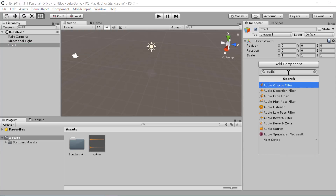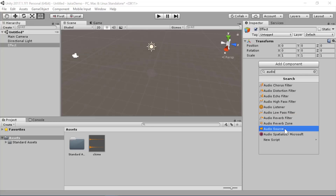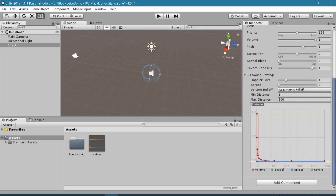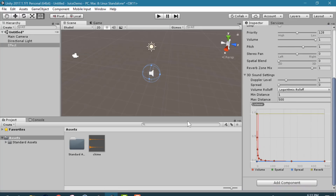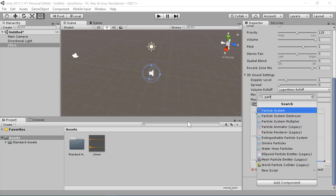I'm first going to add an audio source and I'm going to use my chime sound effect for that. I'm going to leave this set to play on awake, so it's going to play as the first thing that happens. Then I'm going to add a second component and this one is going to be a particle system.